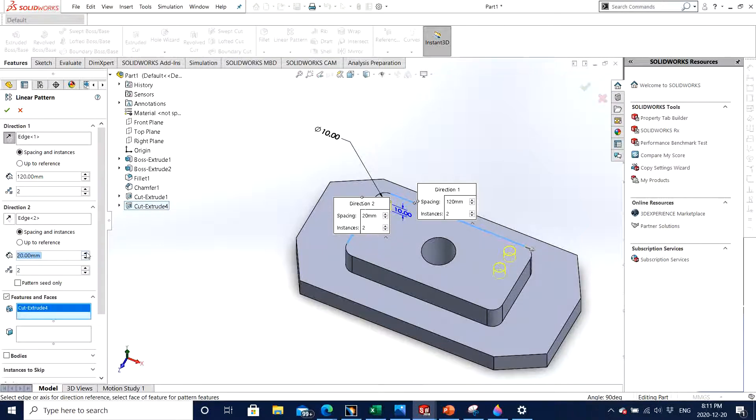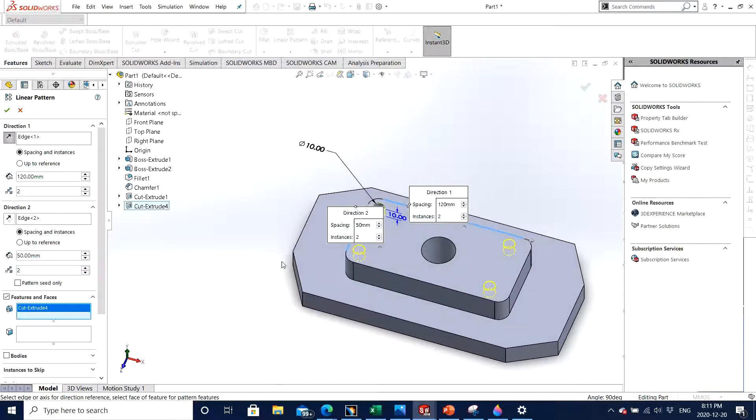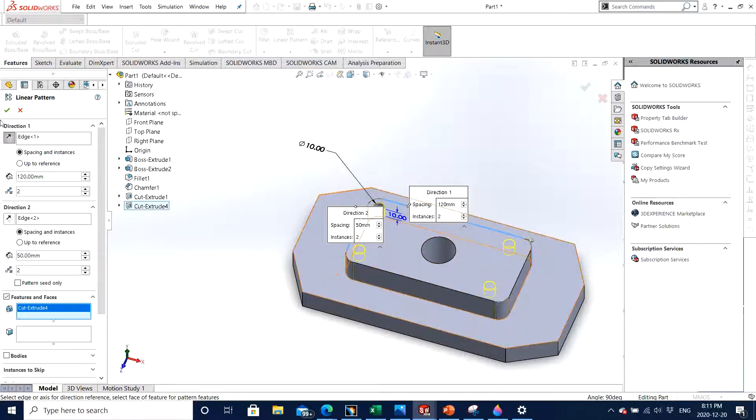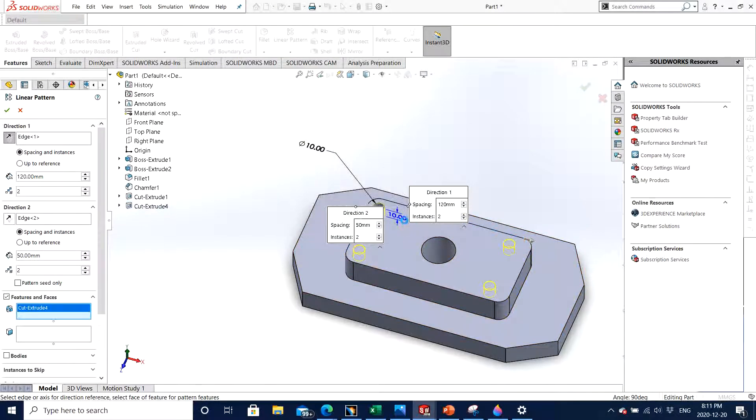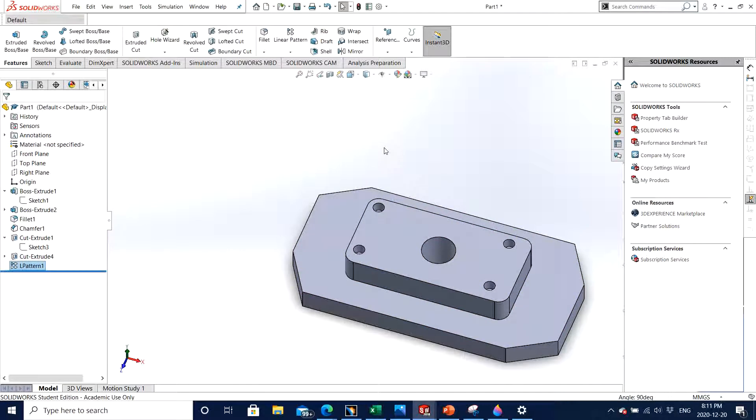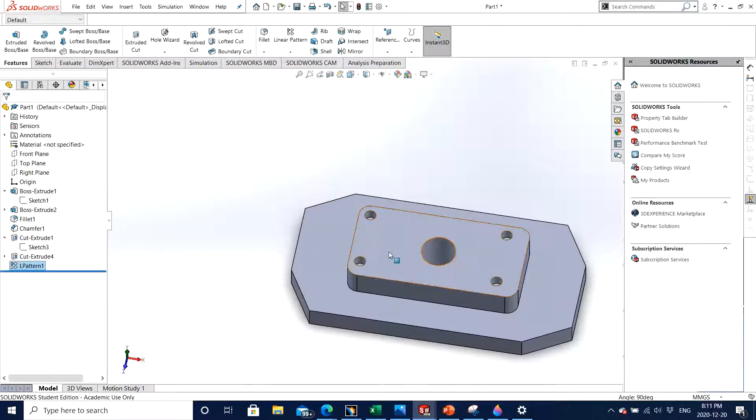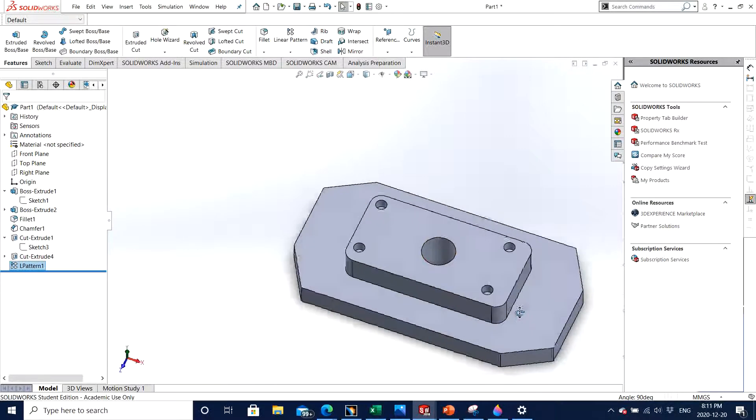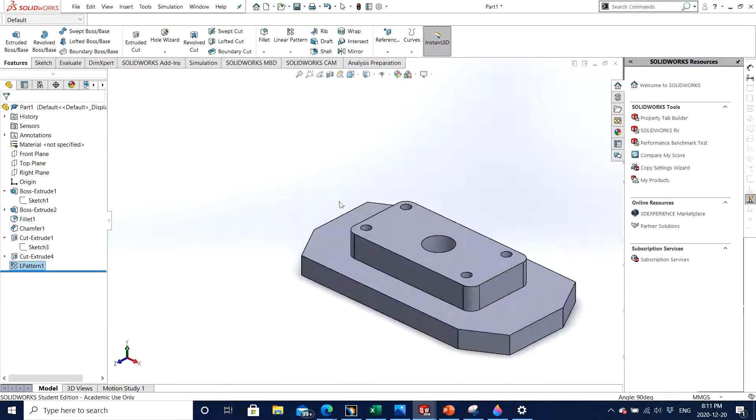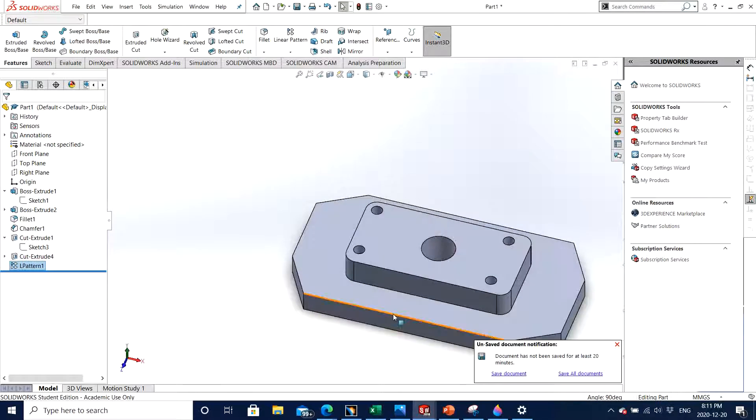You can also increase or decrease the number of holes that you are looking to make, so it's all up to personal preferences. In this case I just want to keep one simple four holes along the slot, so I'll click OK and there we go. This is how you can see linear and circular pattern work.